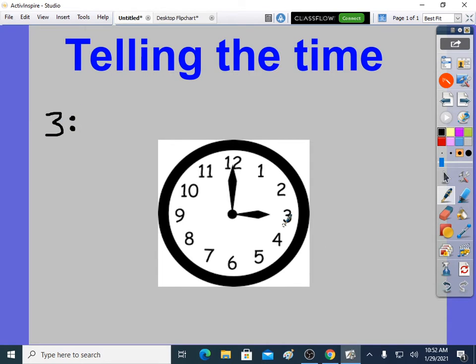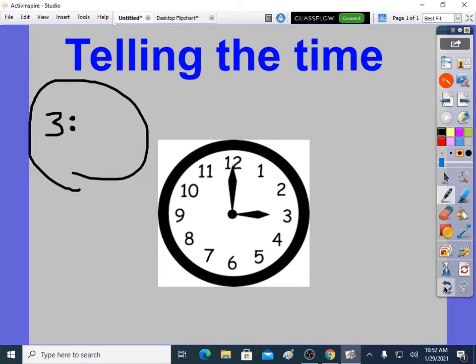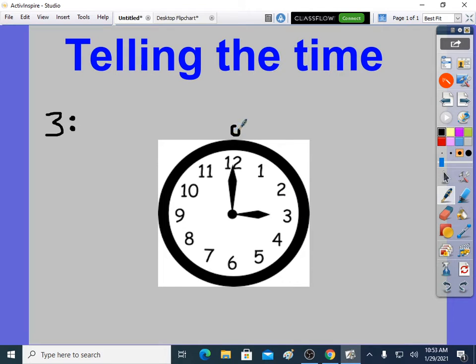The minutes hand is more difficult. That's the long hand. So I'm changing this to digital time over here with the hours first and the minutes afterwards. The hours is 3, but what about the minutes? Well, you need to know that the invisible 5 times table goes around the edge of the clock.